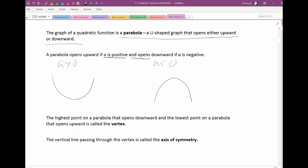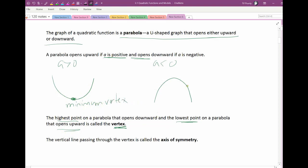That's important because we'll get to applications where we want to find maxes and mins. Maxes and mins occur at the vertex. The vertex is either the highest point or the lowest point. If it's a parabola that opens up, the vertex is a minimum. If a parabola opens down, the vertex is a maximum. That's why the vertex is important — that's why we're going to find it.